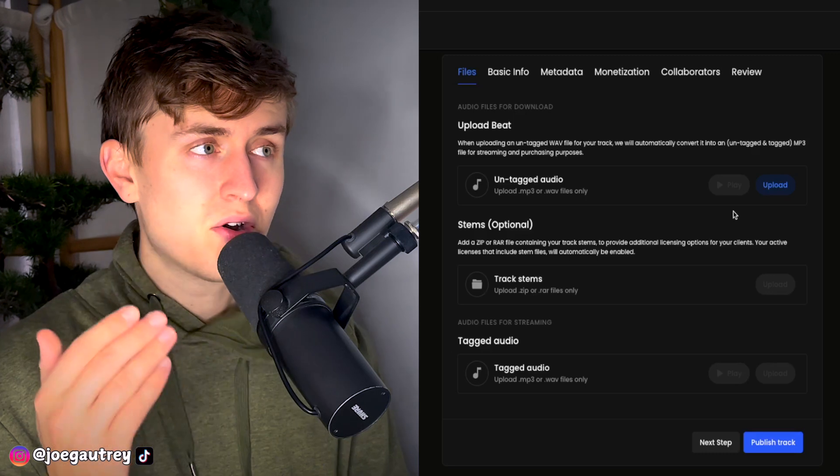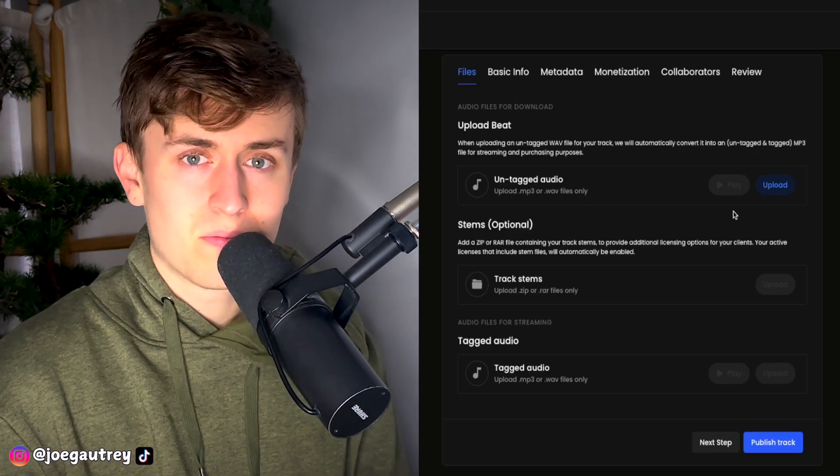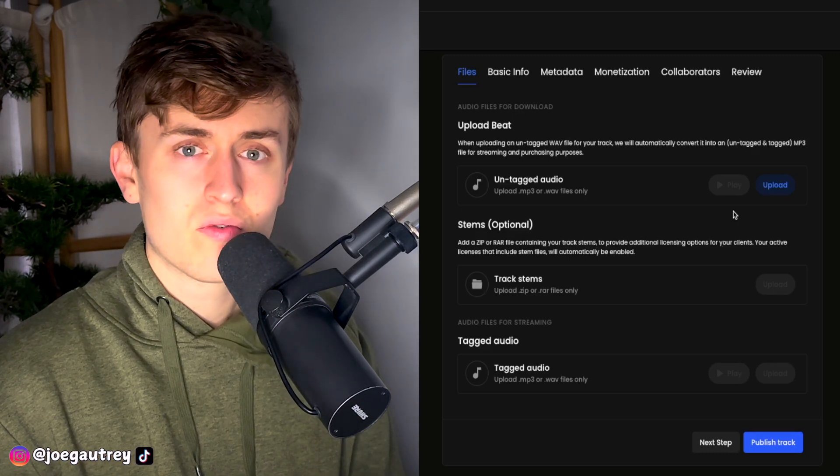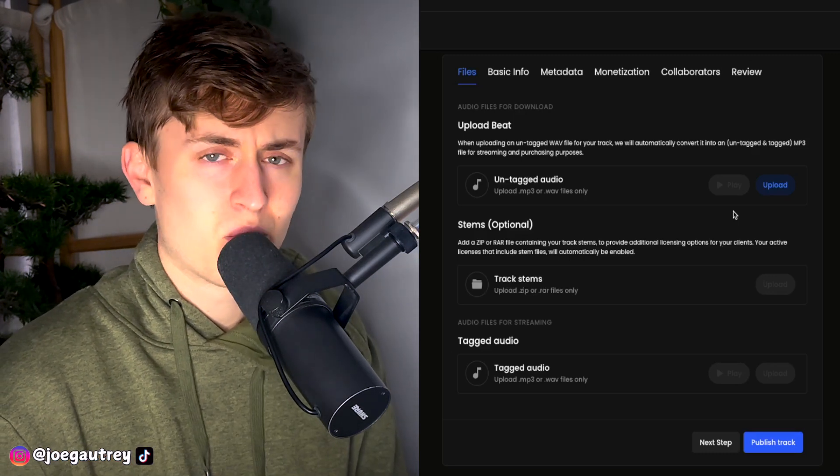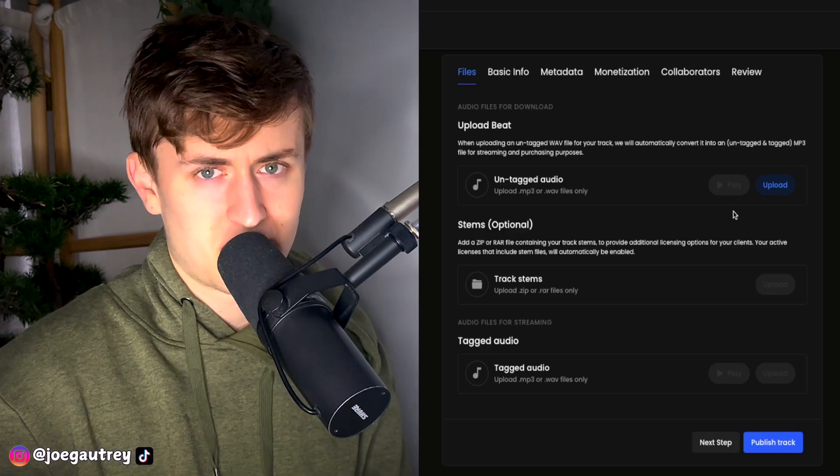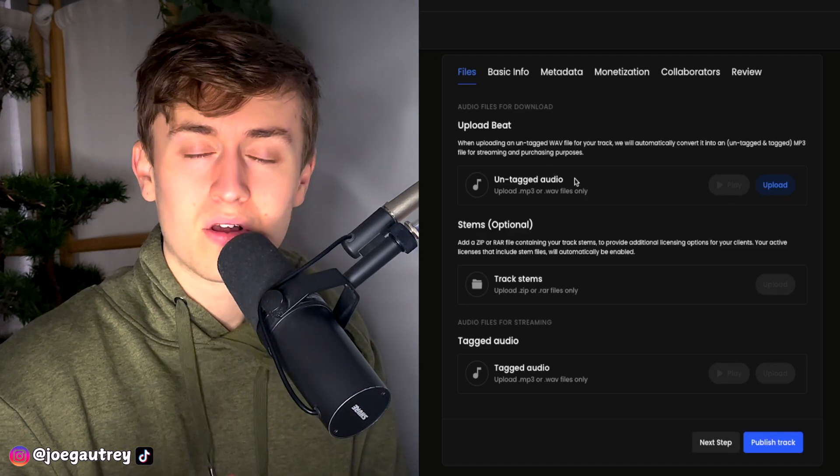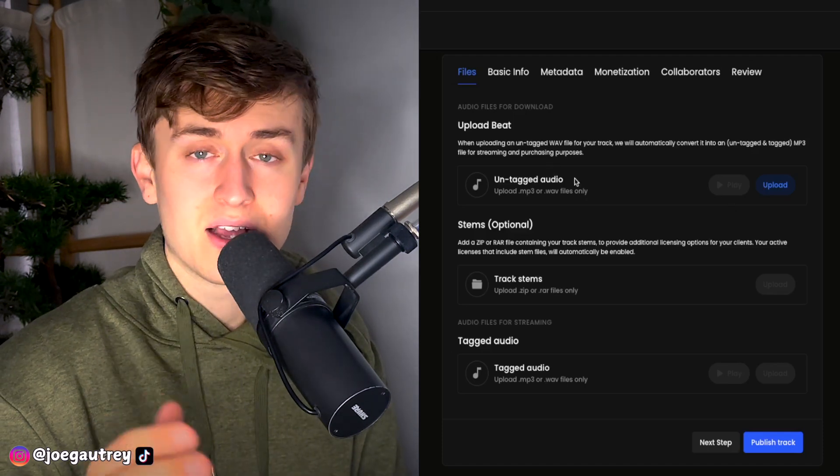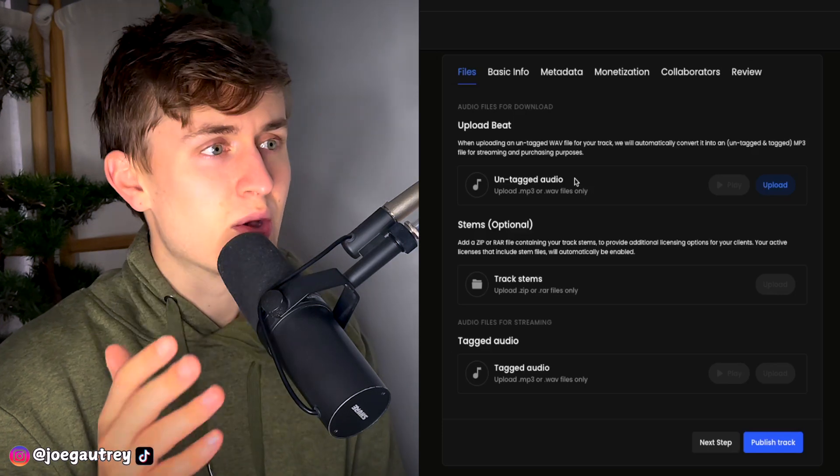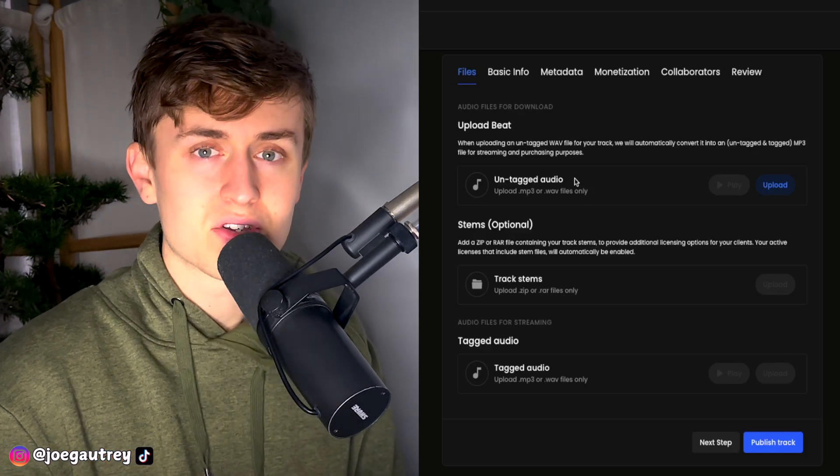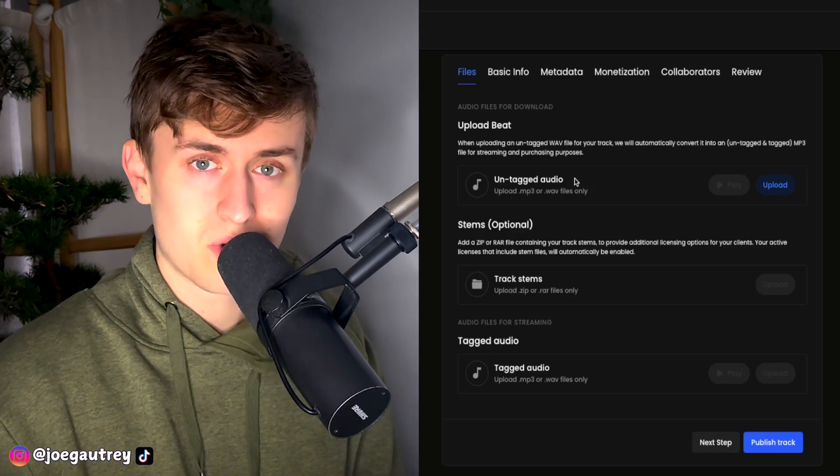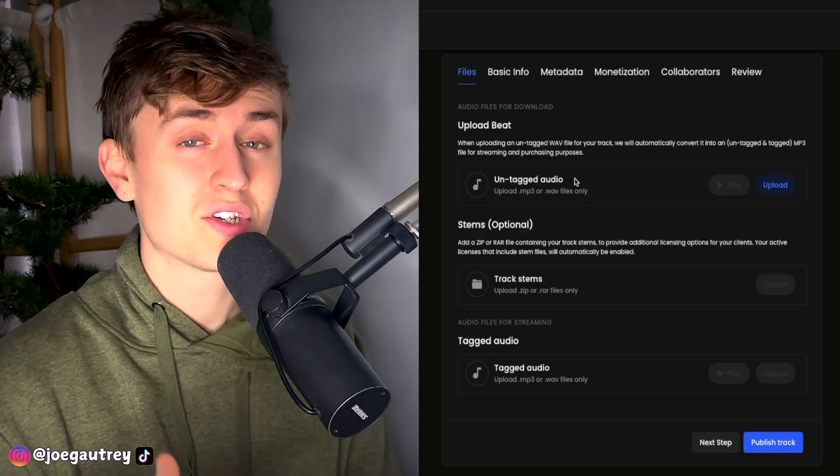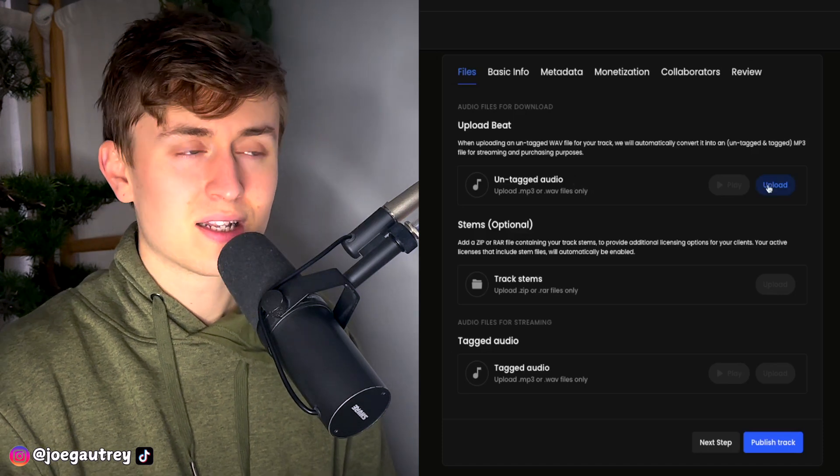So we are on the upload section where we're going to upload our beats. And one thing already, which is going to be a little bit of a time saver, but we're talking 10 seconds depending on how good your Wi-Fi is, is now when you upload the WAV file, a lot like Airbit and with Soundy because they do this, it will convert the WAV file to an MP3. So you don't have to upload the MP3 as well as the WAV file anymore.